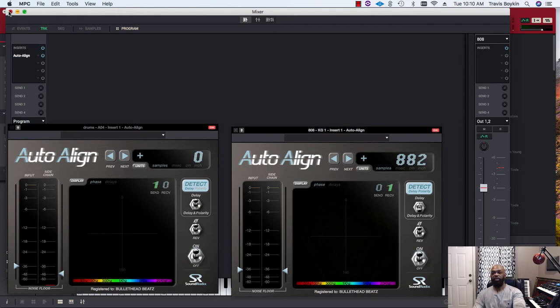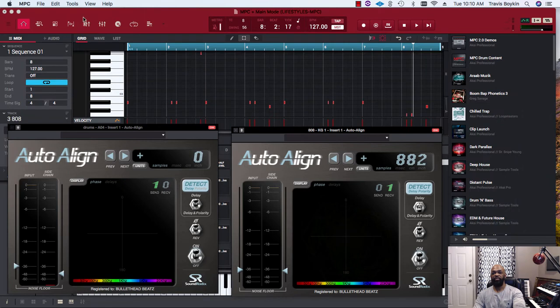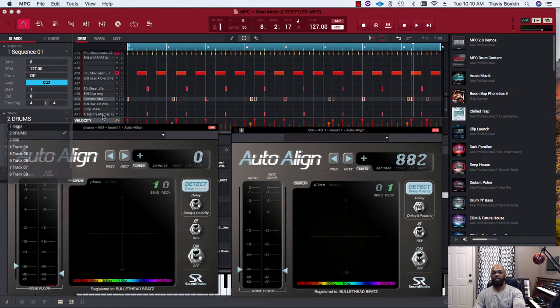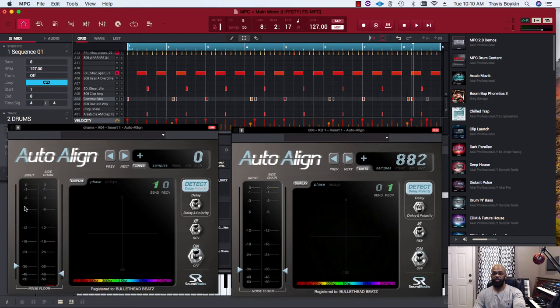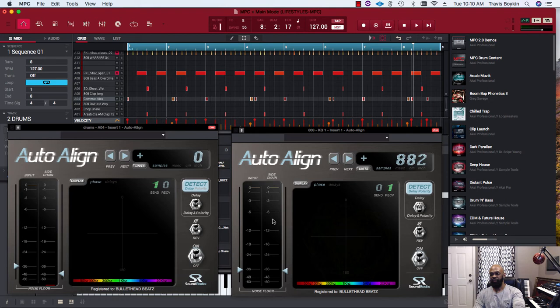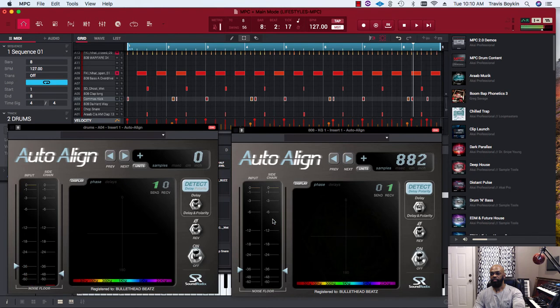Right here on your 808 sound, you will put receive one. So now when I hit the kick drum, you'll see the kick drum register right here, but also on the side chain side of 808, it'll receive the signal as well.